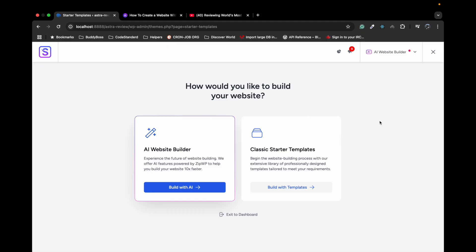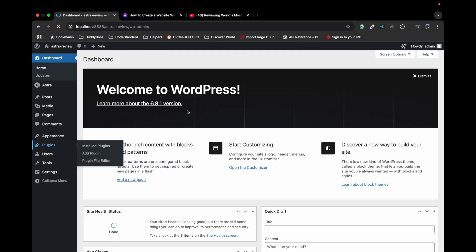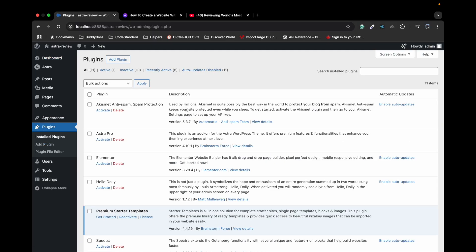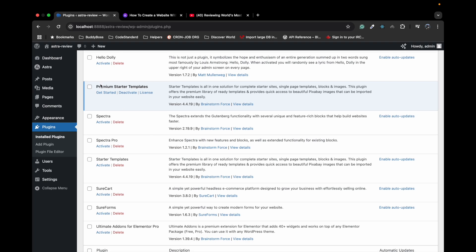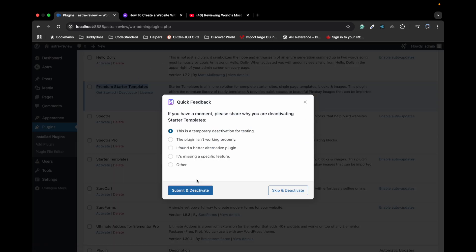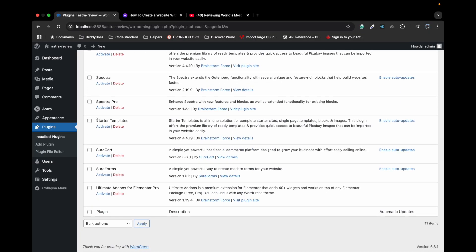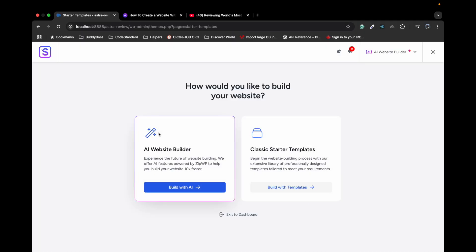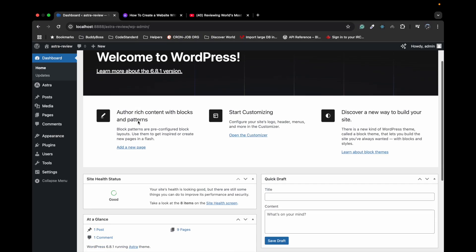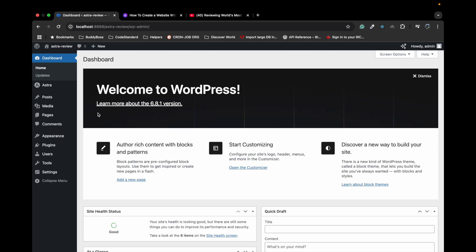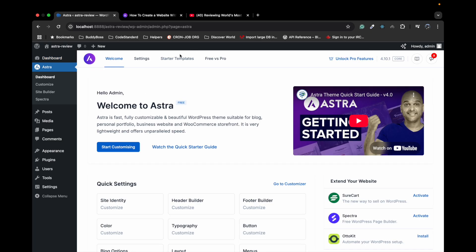As soon as you activate that plugin it pops up with this screen which says AI Website Builder. So let's close this first. I want to make sure whether it is a free plugin or premium. So it is a premium plugin. I'm going to deactivate this temporarily and I'm going to activate the free version Starter Templates and let's see if the AI generator works with the free template or not. So it works with the free template as well. Once you activate the plugin it pops up the screen, but if you don't know how to go back to that screen, go to Astra Dashboard and click on Starter Templates.